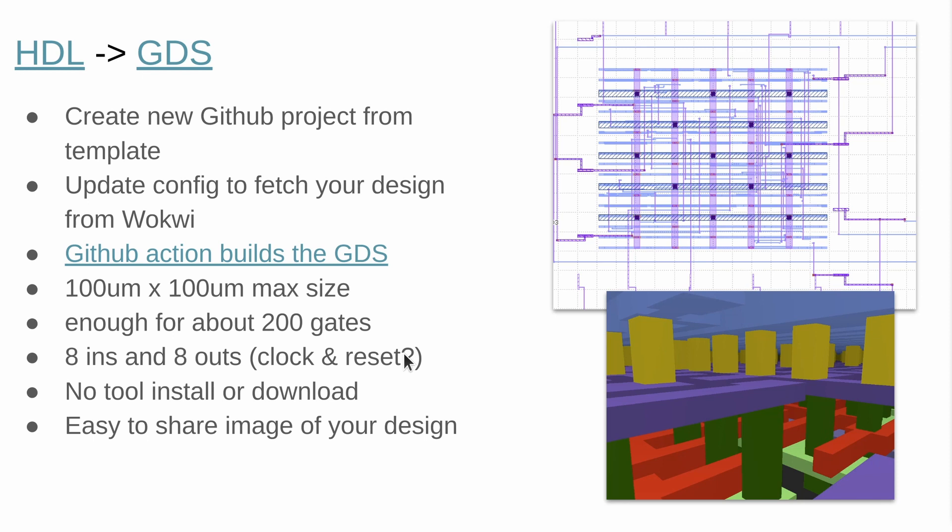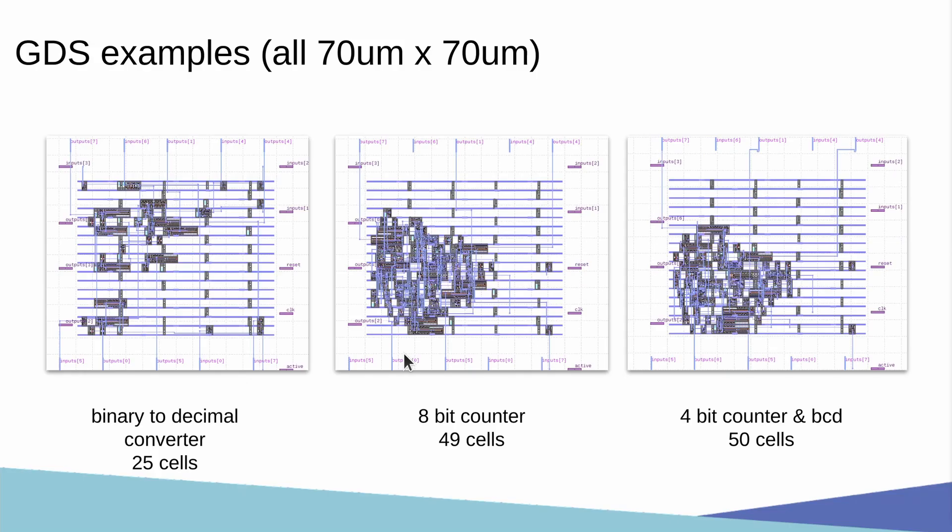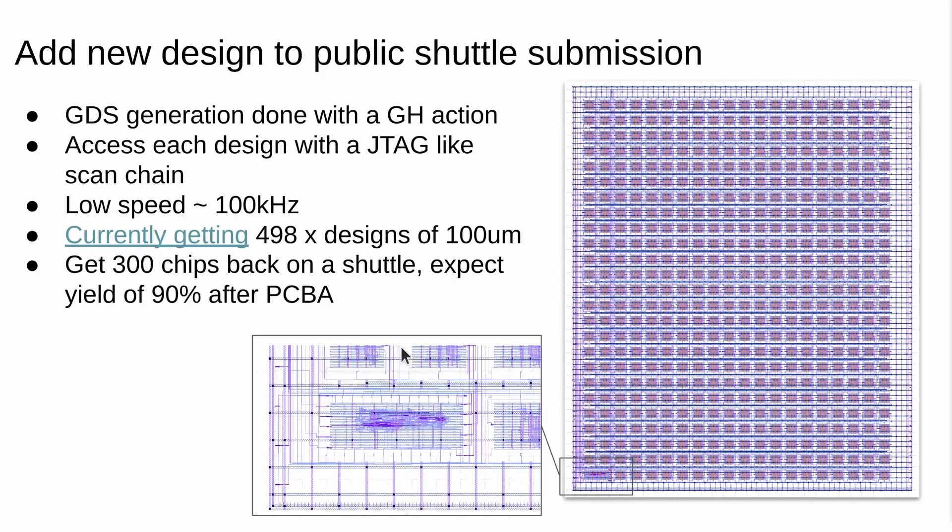You don't need to download any tools, it's all done in the browser. 100 by 100 microns is pretty small but you can still fit in a couple of hundred gates and that's enough to do some quite interesting things.